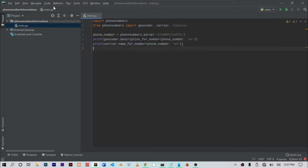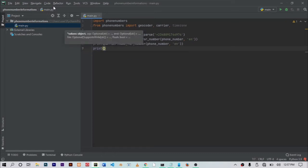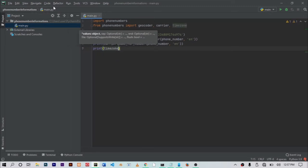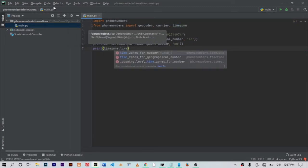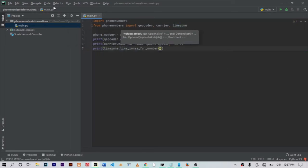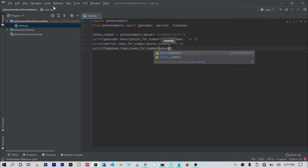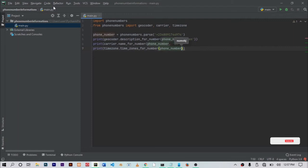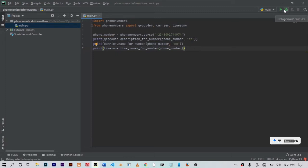Then the last one is to print the timezone, and that's also easy. Just type out print timezone dot time zone for numbers just like that. Then it should take only the phone number variable, just only that. So with this, you're pretty much done. All you have to do is just come over here and run your code and let's see what you get.